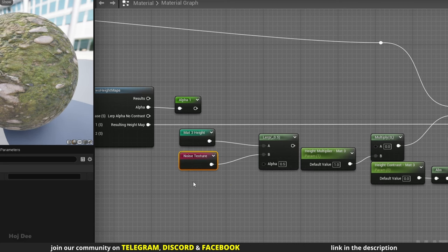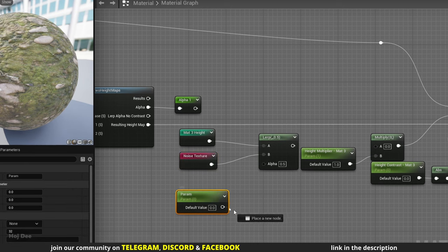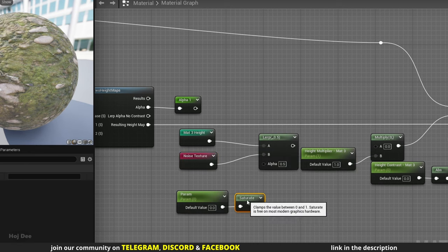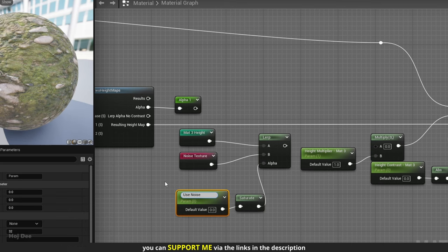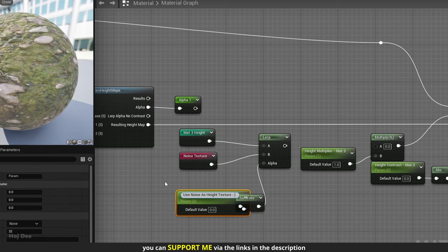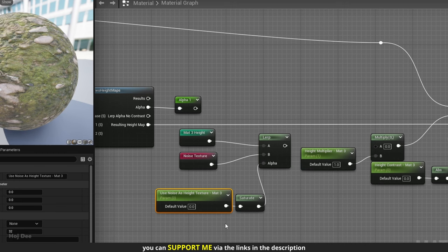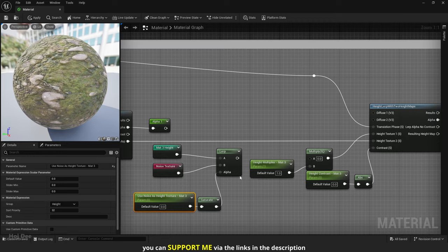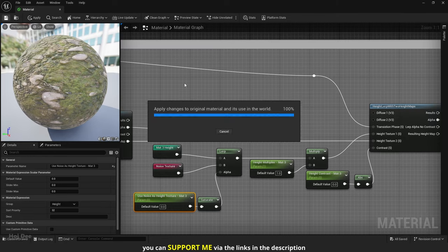For the alpha, I'll add a parameter. Run it through a saturate node. And connect it. Name the parameter use noise as height texture matte 3. Now when it's 0, matte 3 height texture will be used. And when it's 1, the noise texture will be used. Set the group to height. And save the material to see how it looks.